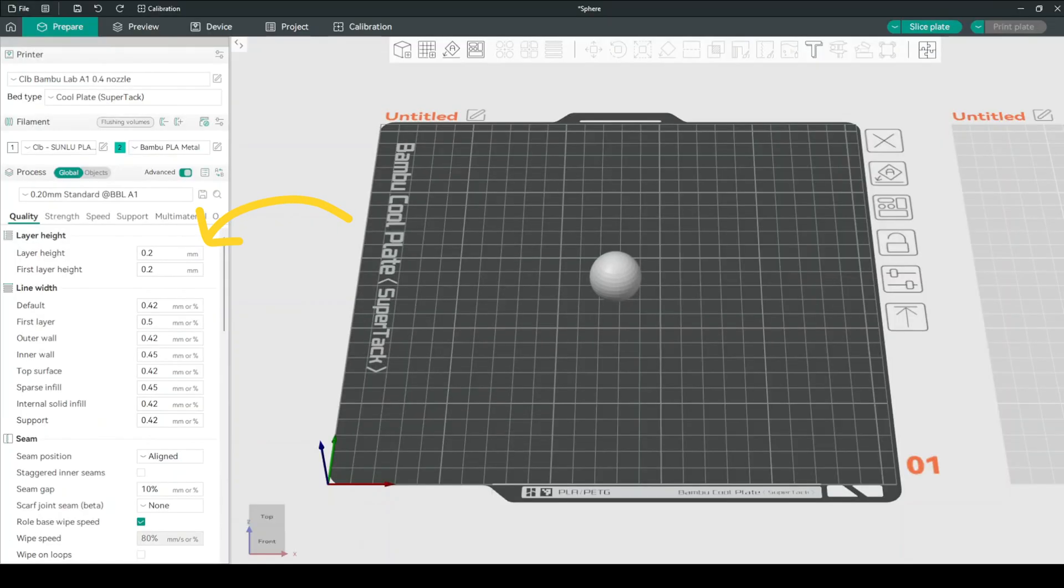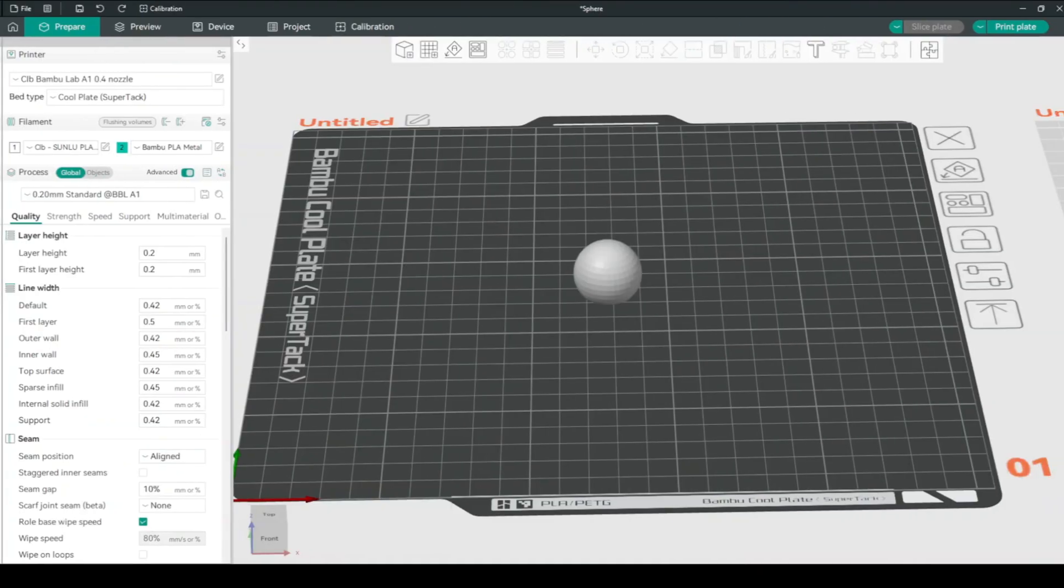Many people will just tell you to change your layer height, and that's right. The only problem is your print is either nice yet slow, or fast but looks horrible. In this video I'll be showing you a setting in your slicer that allows you to get the best of both worlds. Let's get into it.